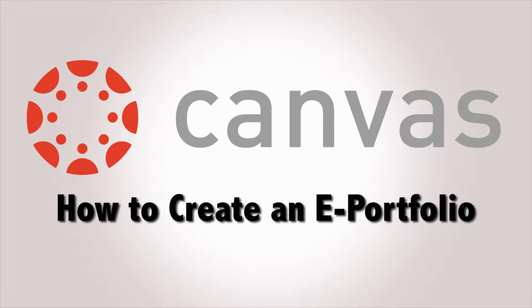Okay, today we're going to discuss Canvas LMS, and Canvas has a lot of elements to it with the Creative Commons and cartridges, but today we're just going to focus on one aspect of Canvas, and that's the ePortfolios.